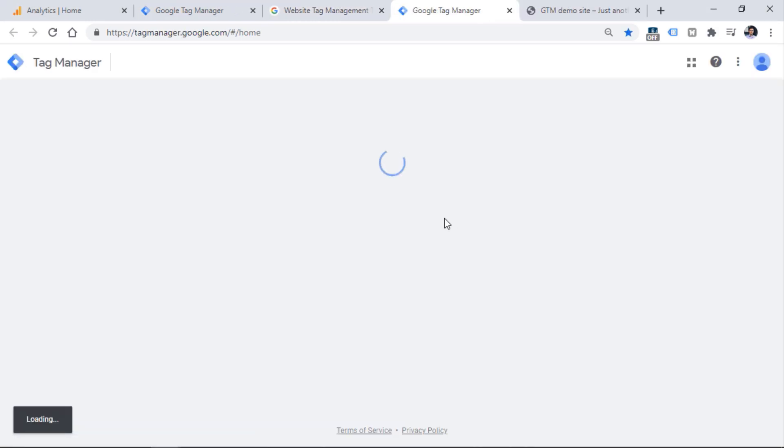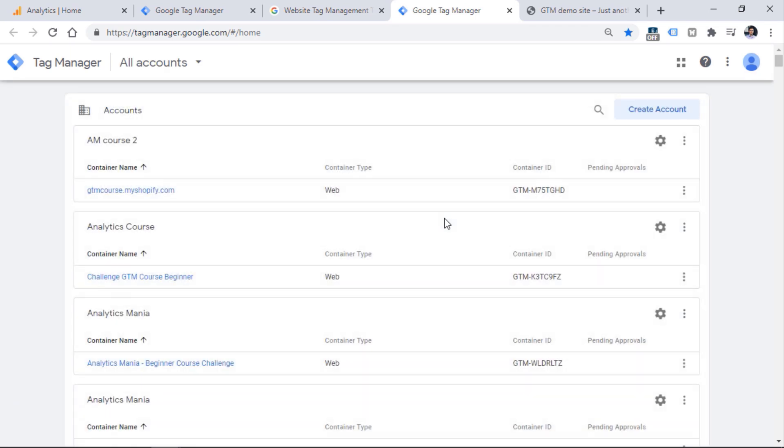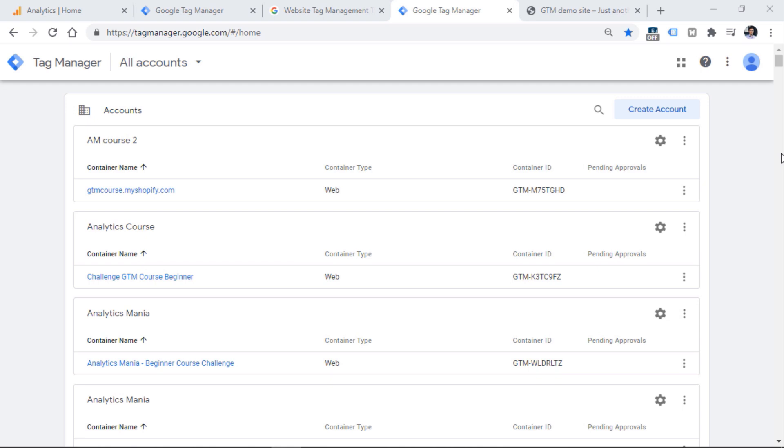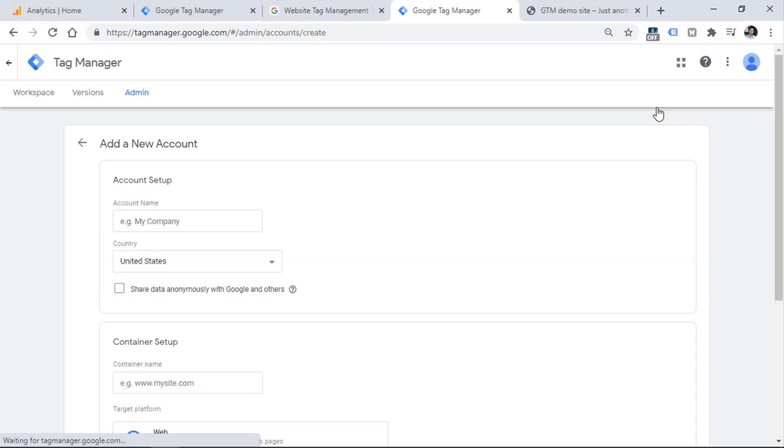You will see a different view depending on whether you have an account or not. If you're completely new to Google Tag Manager and never had access to any container, you'll see a view like this. If you already have at least one container, the view might look something like this. In that case, click create account.